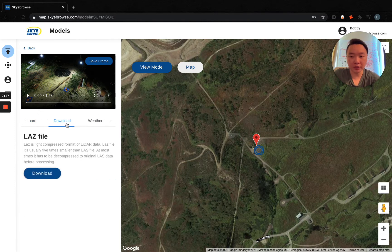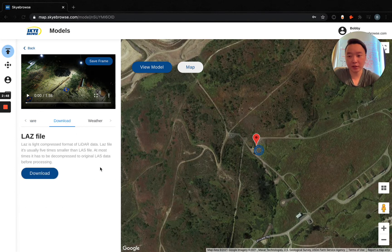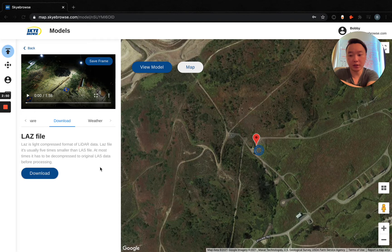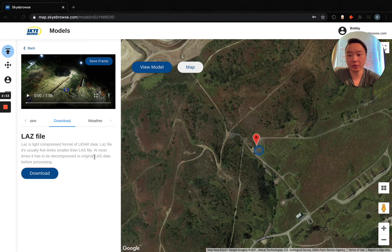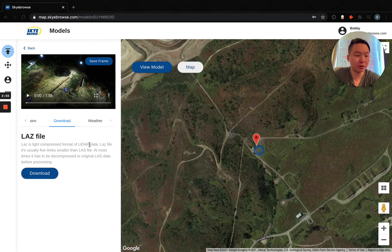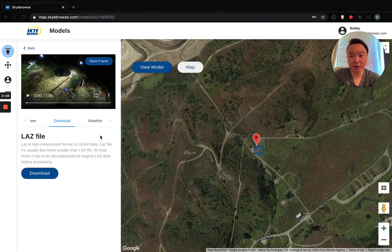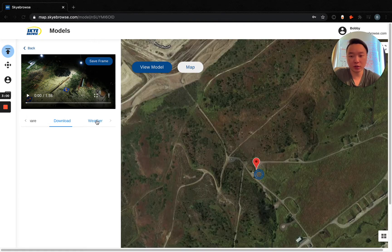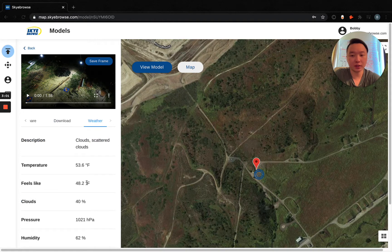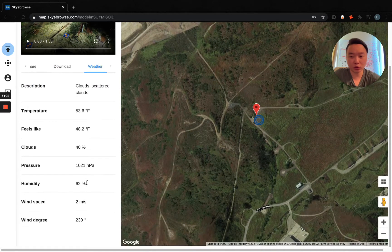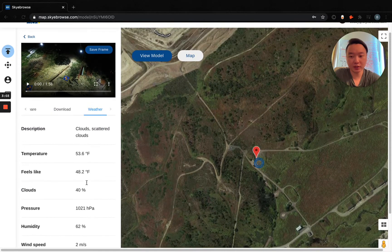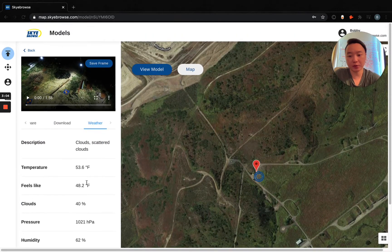You also have download right here. With the download, you can download a LAS file. It's open source, so it works with just about every single 3D model viewer out there, Faro, Trimble, Leica, Cloud Compare, you name it. And of course, you have weather data right here. So this is historical weather data, saving our servers forever, so you have this to access if this does end up going to court.